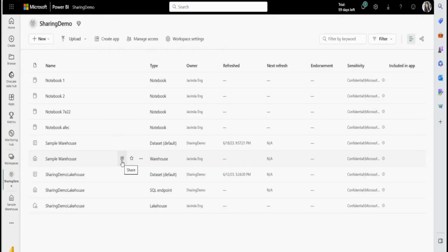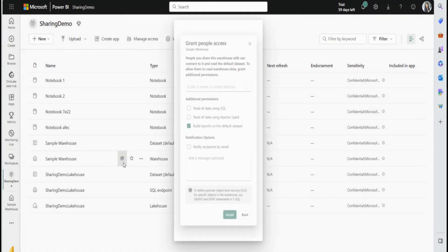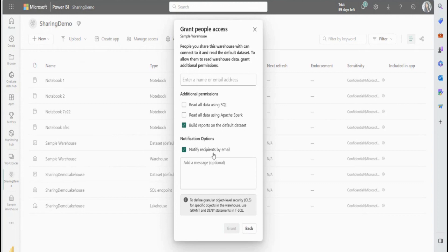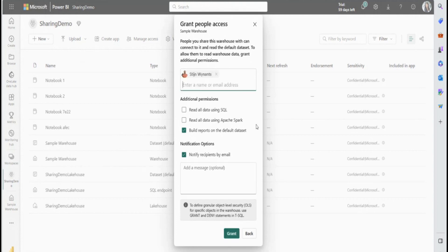First off, the user who owns the workspace can go ahead and share their warehouse. So they can select the warehouse and click on the share icon here. And here you'll see a pop-up that says grant people access. So first off, I'm going to share the warehouse with Stan. So once I've selected the user, I can see that I can check off additional permissions. By default here, you'll see that build reports on the default data set was already selected.